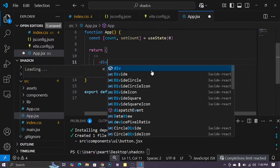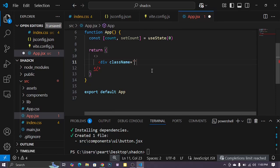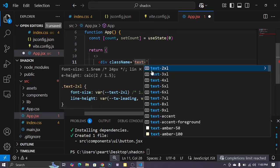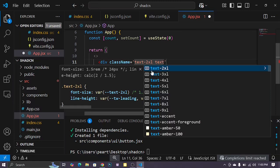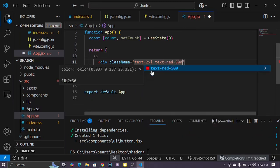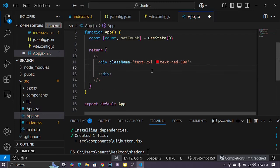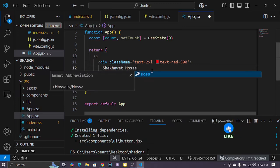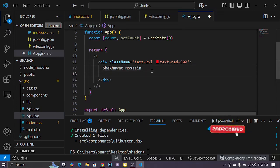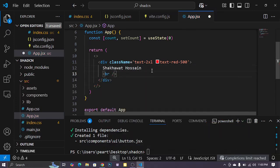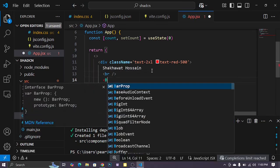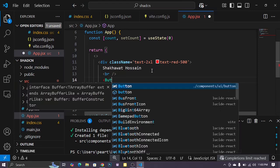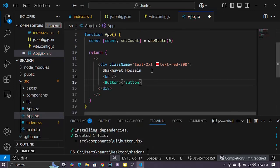And type className text-2xl and text-slate-500, okay, type my name. Okay, input Button, B-U-T-T-O-N, button component UI button, okay, C-L-I-C-K, click. Button is imported, save, Control S.